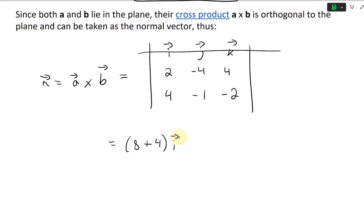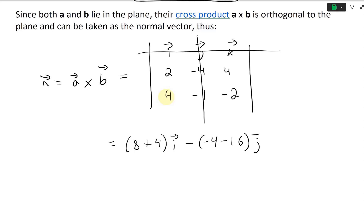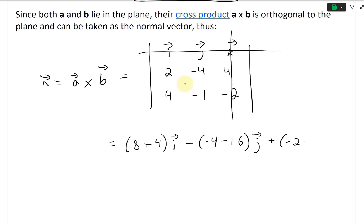For the K component, it's plus: (2)(−1) is −2, and then minus (−4)(4) — the negative makes it plus — so plus 16. Altogether: the I component is 8 plus 4 = 12. The J component: −(−4 − 16) = −(−20) = +20. The K component: −2 plus 16 = 14.